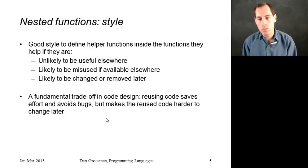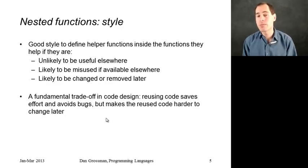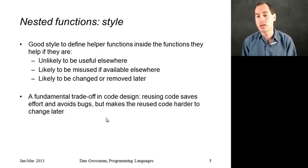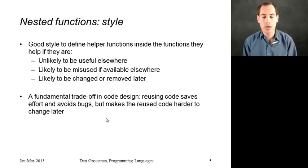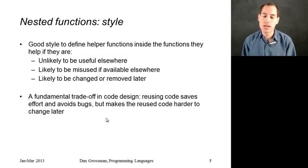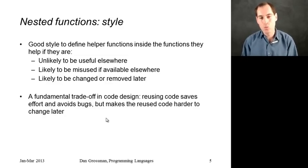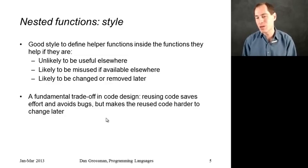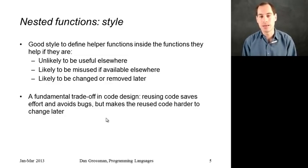And in fact, it makes it much easier to deal with any changes you might make to that function in the future. When you're maintaining your code, if you change a function, you need to check all the uses of that function. And if you restrict where the function can be used, that process can be a lot easier.